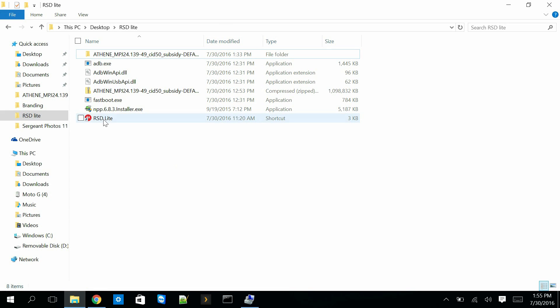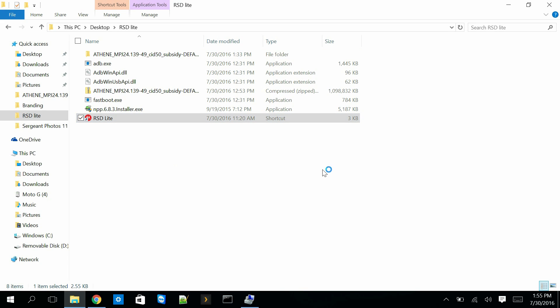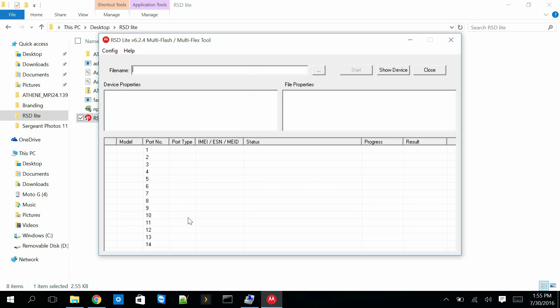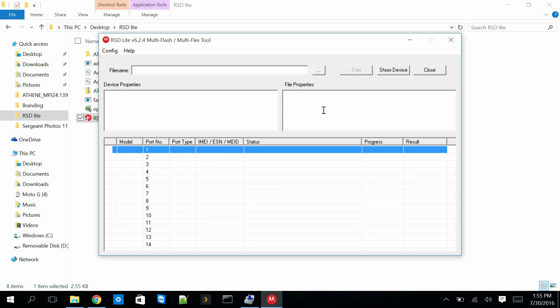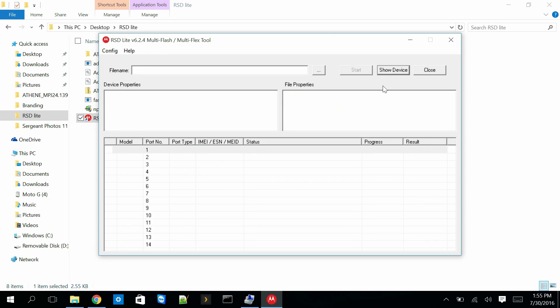Currently, if you launch RSD Lite and start the program, it doesn't see anything here. It doesn't work.